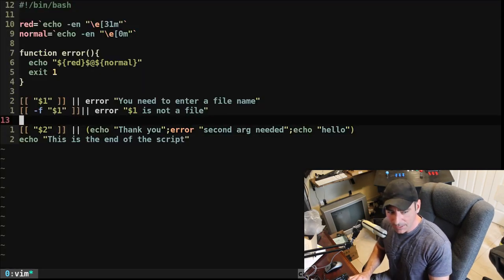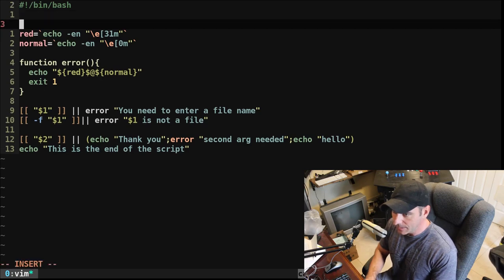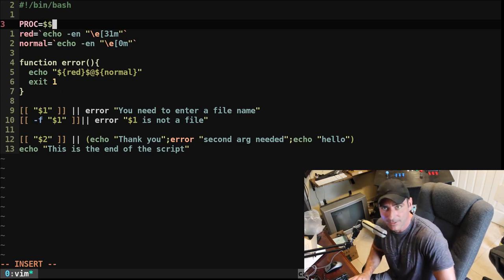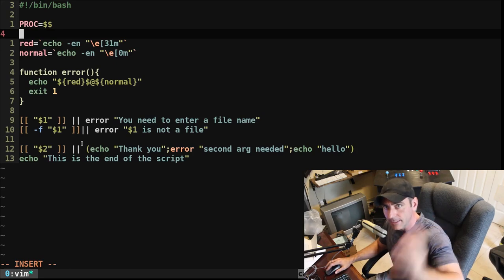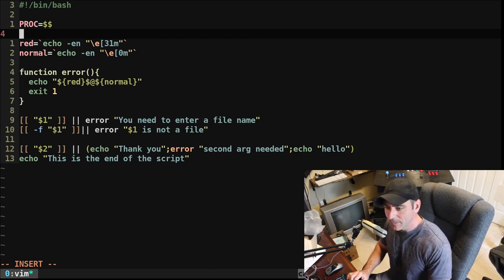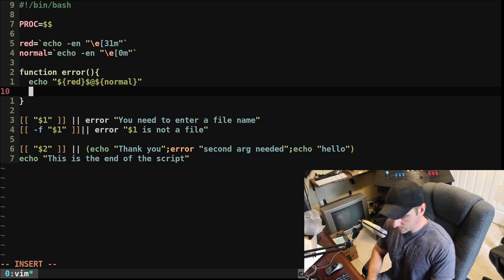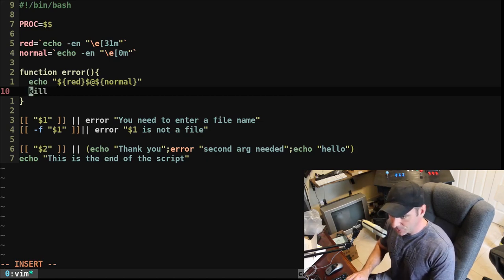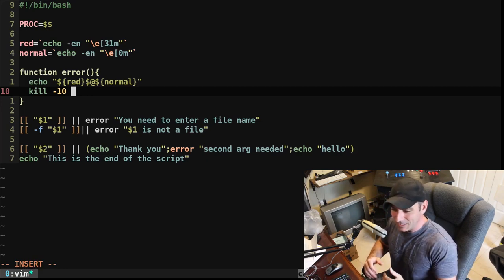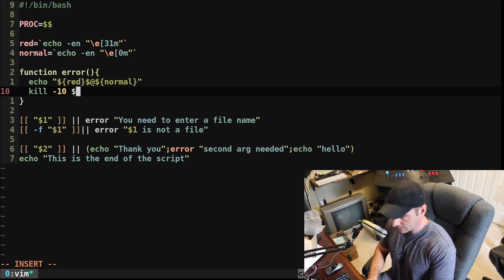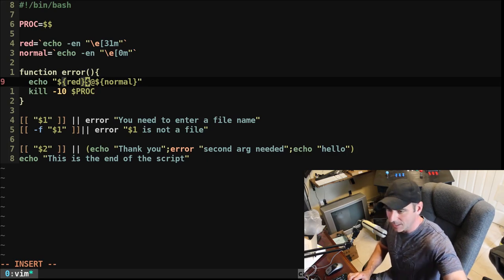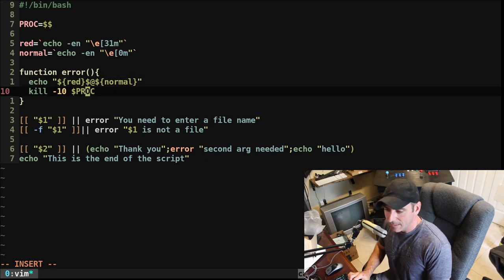We'll go back into our script. At the beginning we're going to create a variable called PROC — or you can call it PID. Dollar sign dollar sign is the process ID of the current running script. Then in our error function, instead of exit, we're going to use the kill command with the dash 10 option and pass it dollar sign PROC. There are different options when killing the script, but dash 10 is what we should be using here.